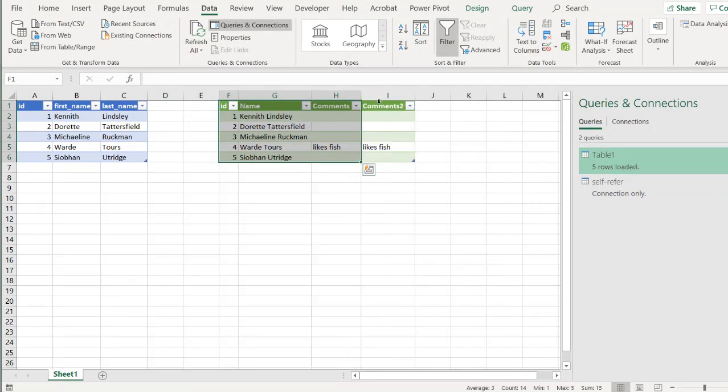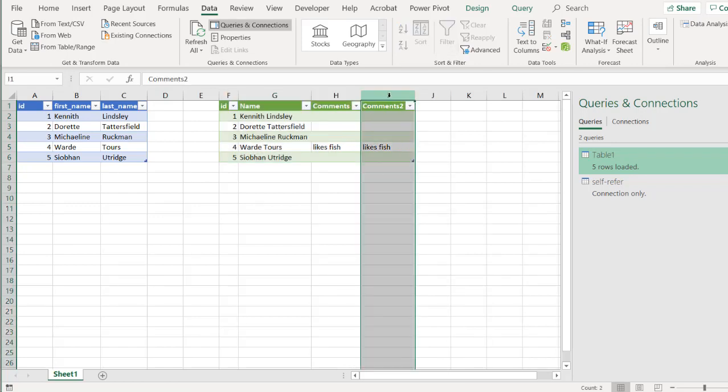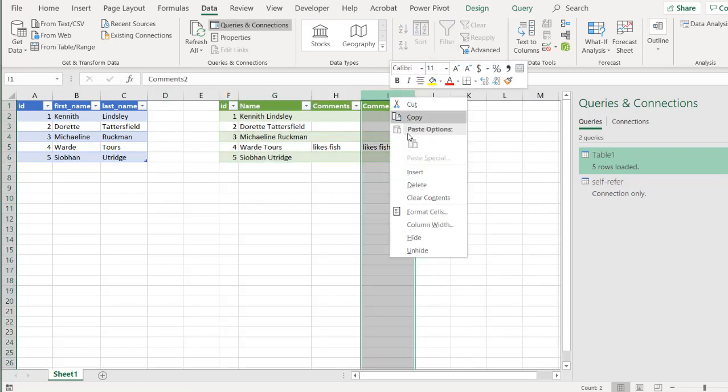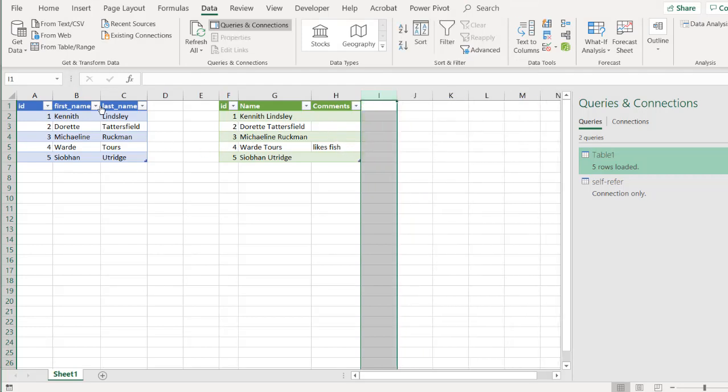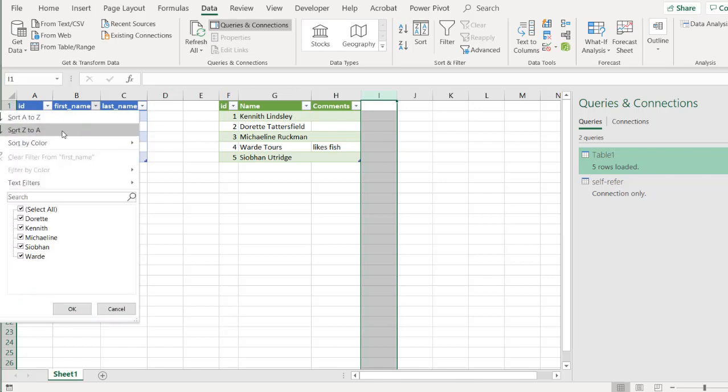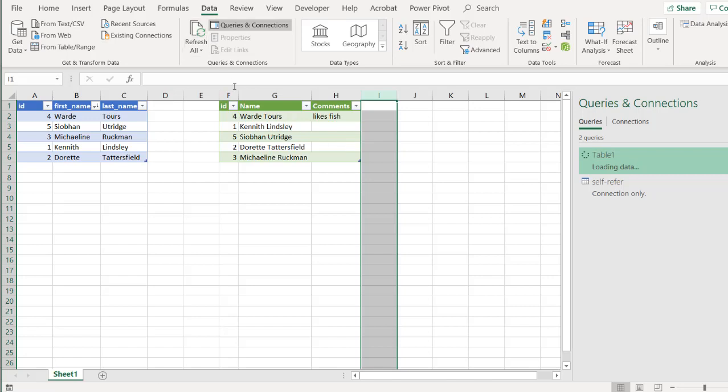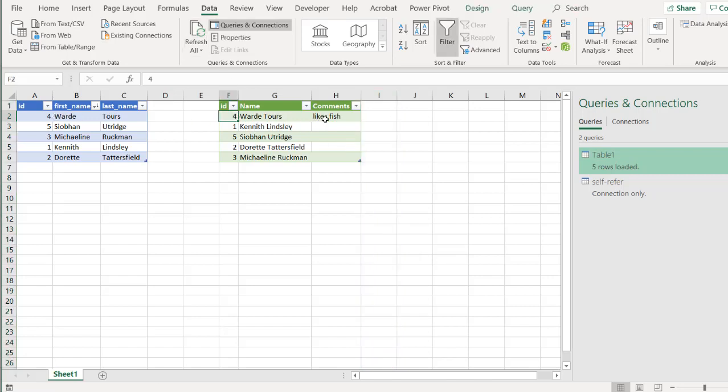You'll see that it will have a secondary column because it sees two comment columns. We can just delete this one. Right click Delete. And if I made any changes here, let's say I did the change here that I did earlier. I resorted it. And this should stay the same. So Ward Tours because he's ID number four should have likes fish. Click Refresh. Ward Tours stays up there. It moves with his particular record.